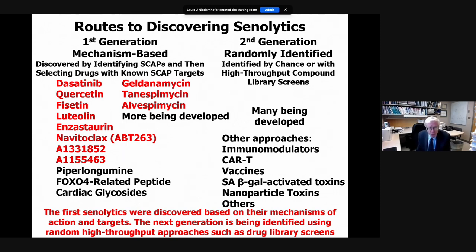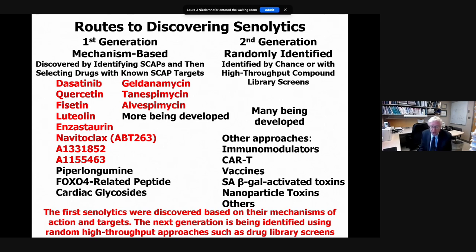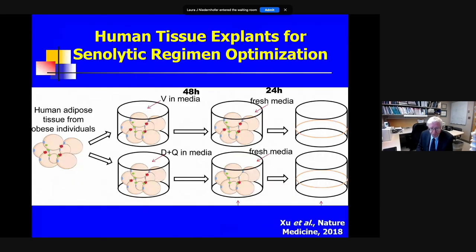Since our original finding of senolytics, many others have been found using the mechanism-based approach. The ones we found with our collaborators are numerous, and now second-generation senolytics are being developed through high-throughput screens — Paul Robbins did a lot of that work developing some of the earliest high-throughput library screens. There are now well over 100 senolytic small molecule agents, and there are other approaches for killing senescent cells including CAR-T approaches, potentially vaccines, and other methods.